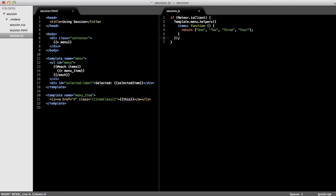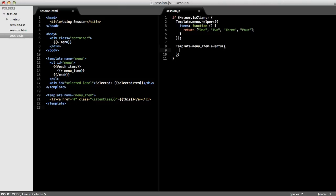Next, let's respond to the click event on the anchor elements. Since the anchor elements are defined in the menu item template, I'll call template.menuItem.events and pass in a map of events. I'm only going to listen for the click event. So I'll say the click event on the anchor element. And the event handler will take two parameters. The first is the event object itself. And the second is the template that this event was fired from.